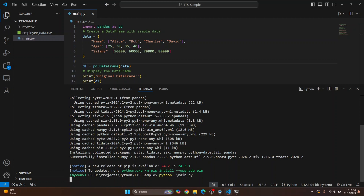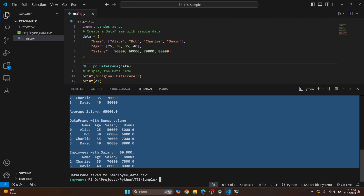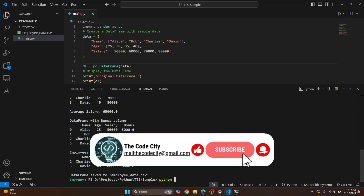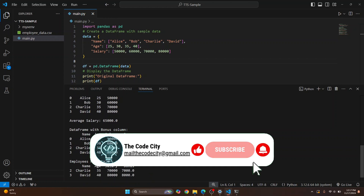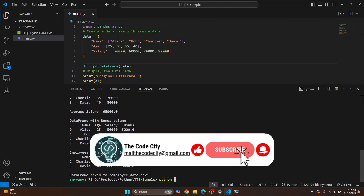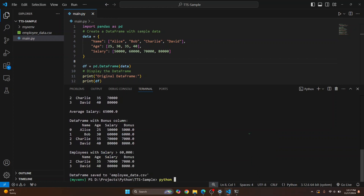Whenever you are using a virtual environment, make sure you have activated it so that you can install dependencies in it and so that when you type python, you will use Python from this virtual environment. This is how you can install pandas in Windows 11. If you have any questions, let me know in the comments below.